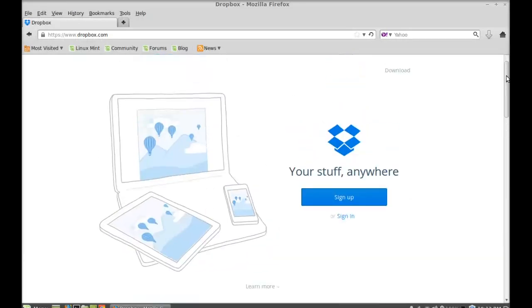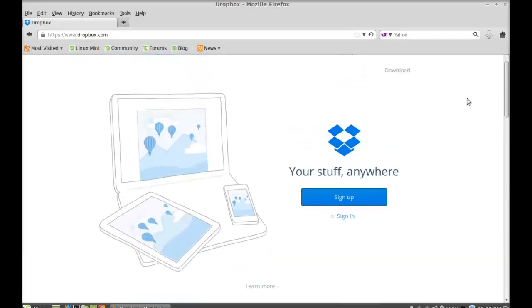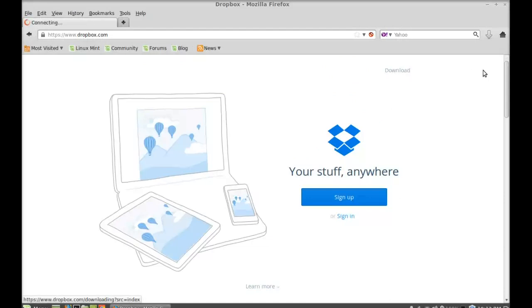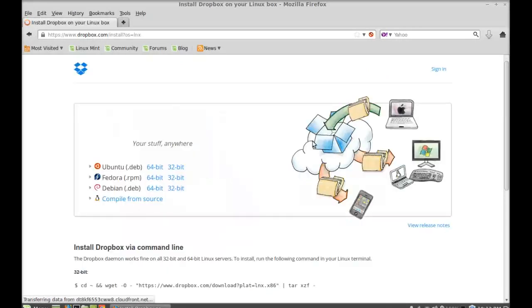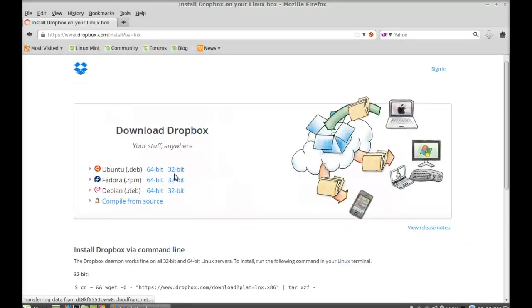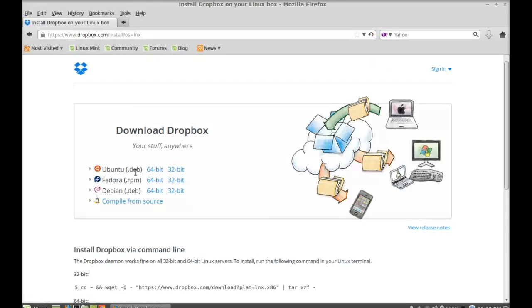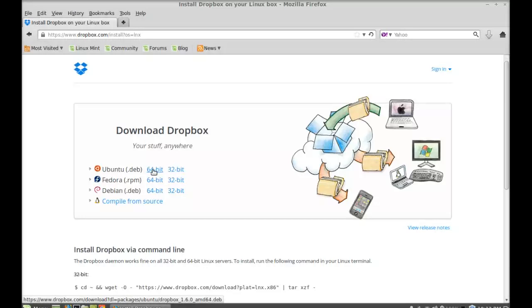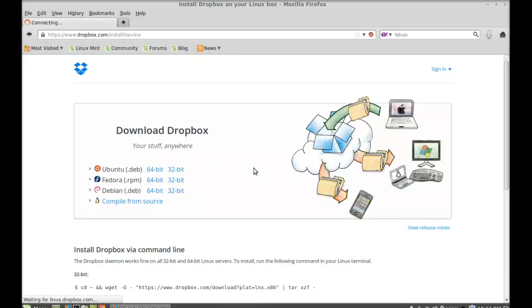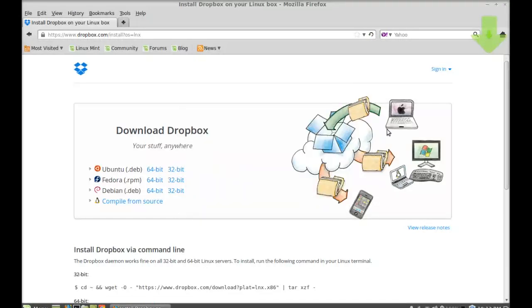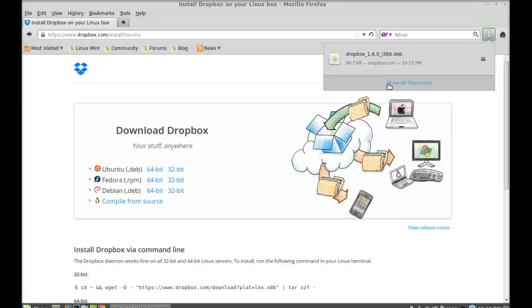I'm going to click on download. Next, I'm going to download this Debian package for Ubuntu for 32-bit system. If you have a 64-bit system, just download this one. Let me click on this one. Just save this file. It's now downloaded. I'm going to close this internet browser.